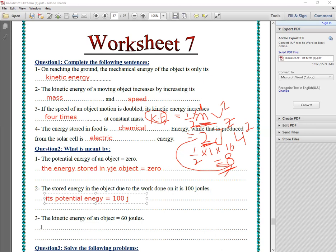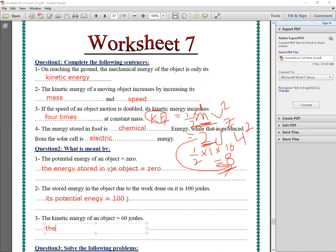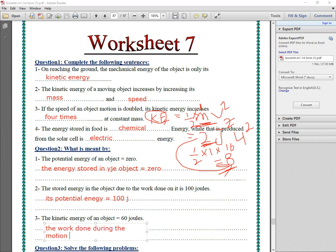Number three: 'the kinetic energy of the object equals 60 joules.' This means the work done during the motion — what is the definition of kinetic energy? It is the work done during the motion of the object.